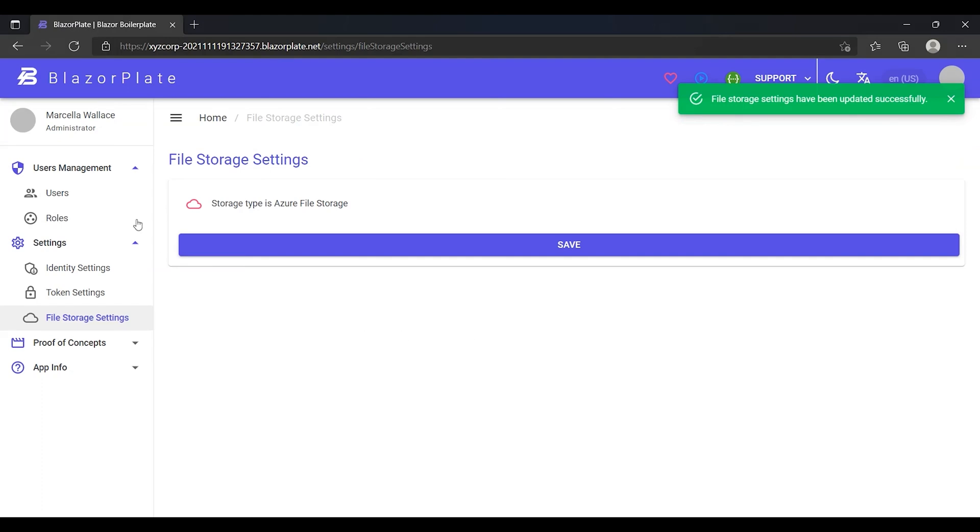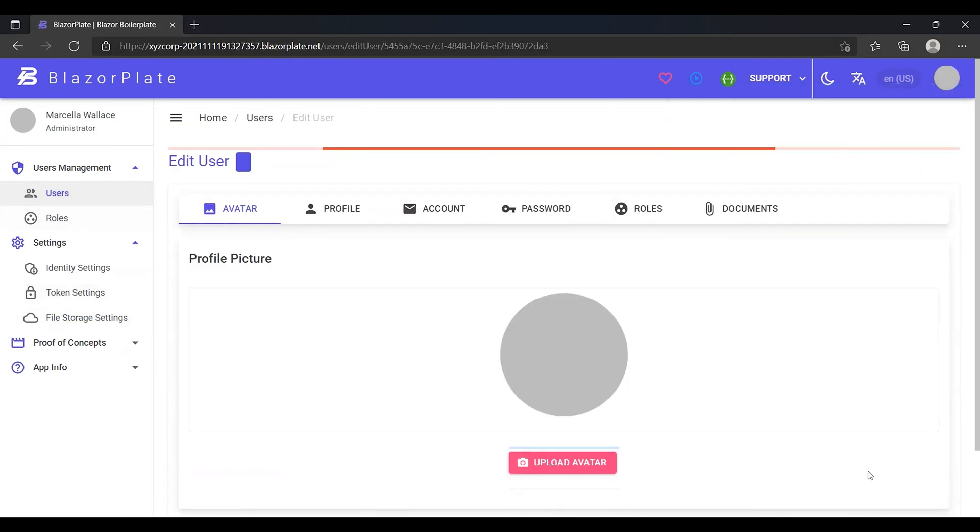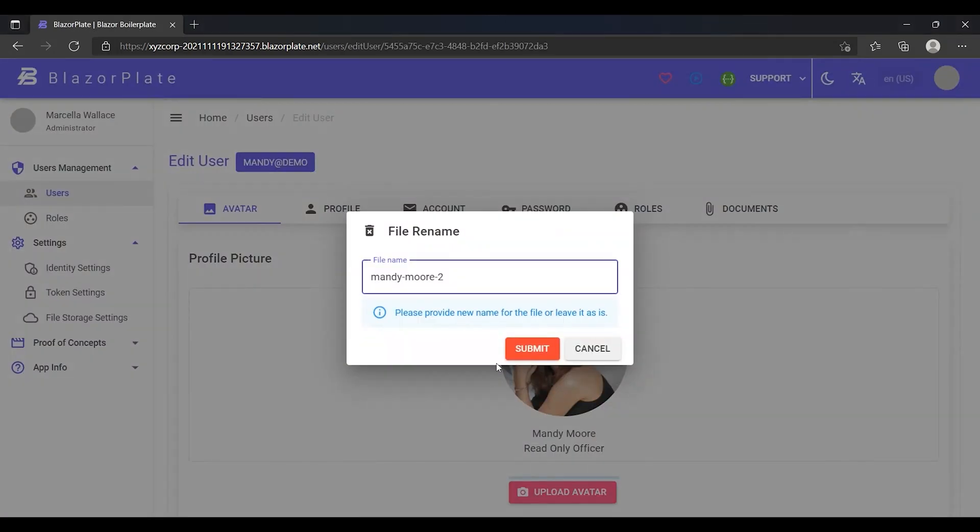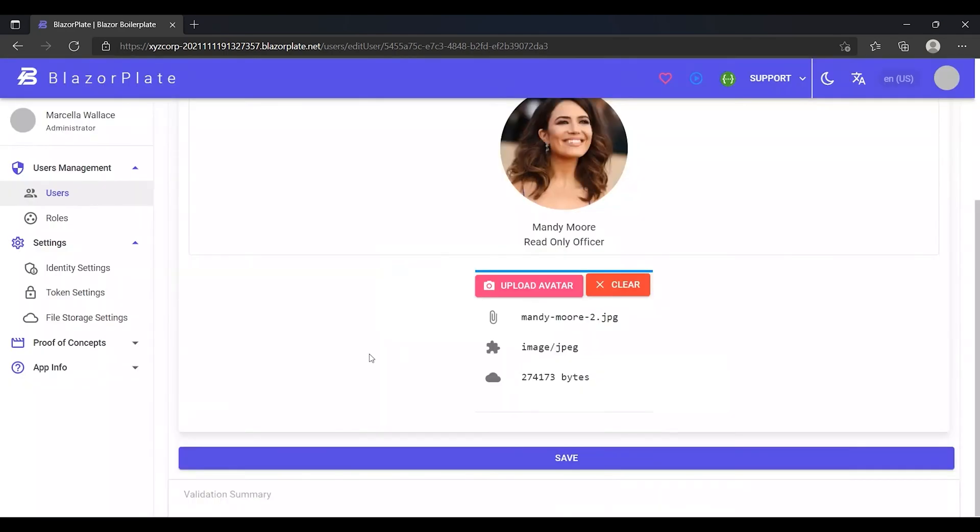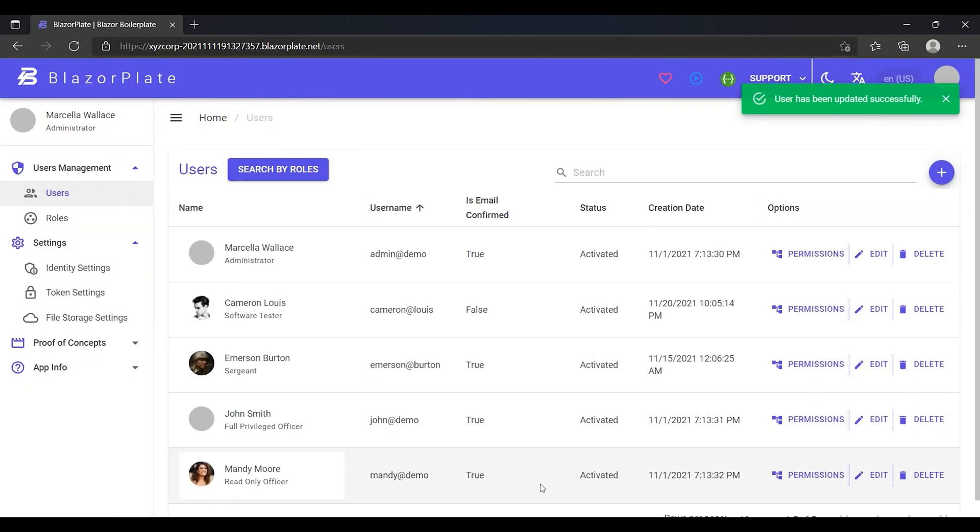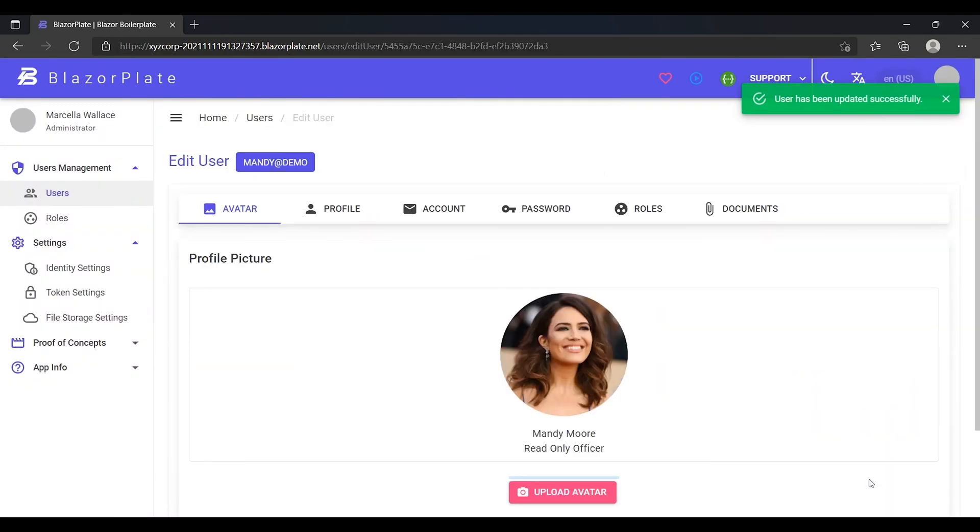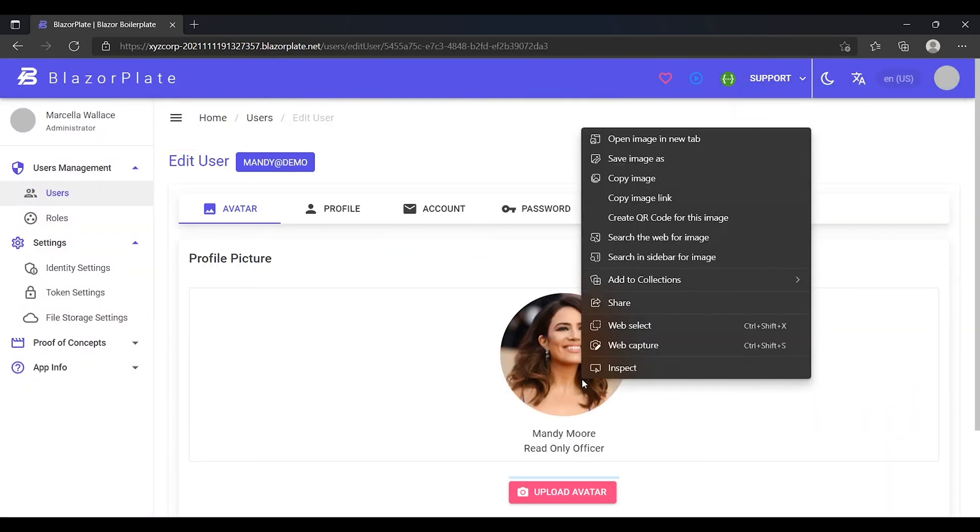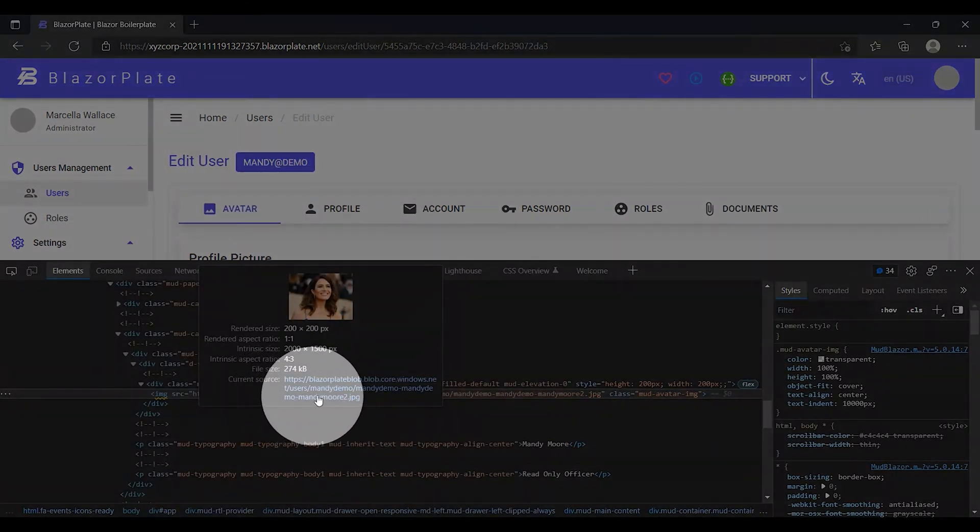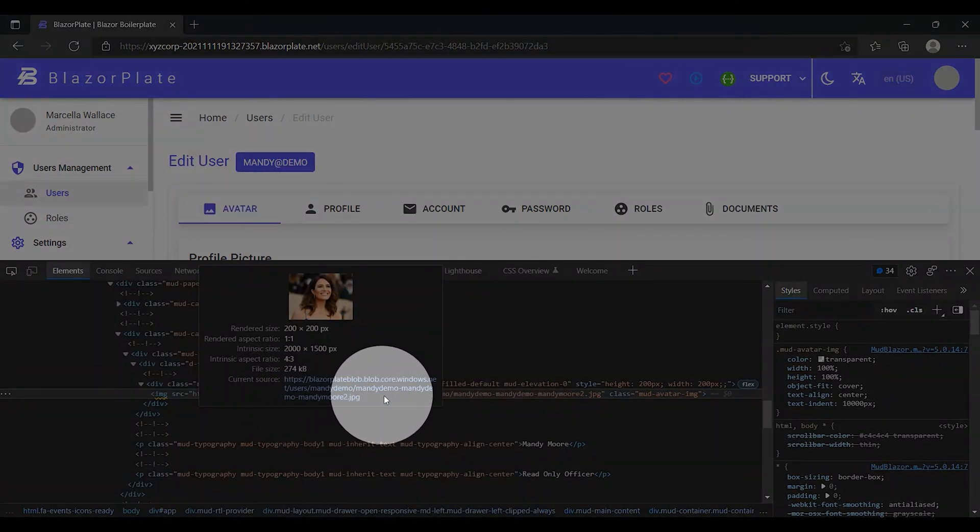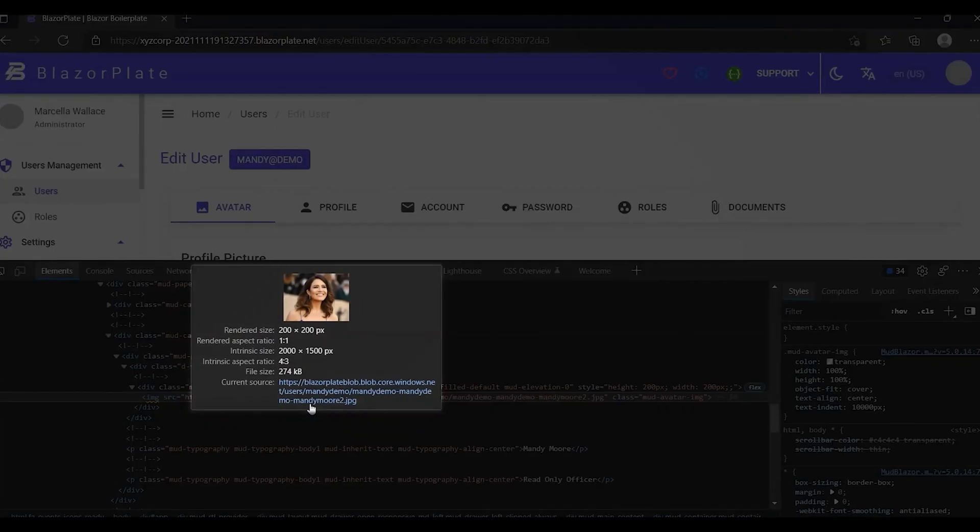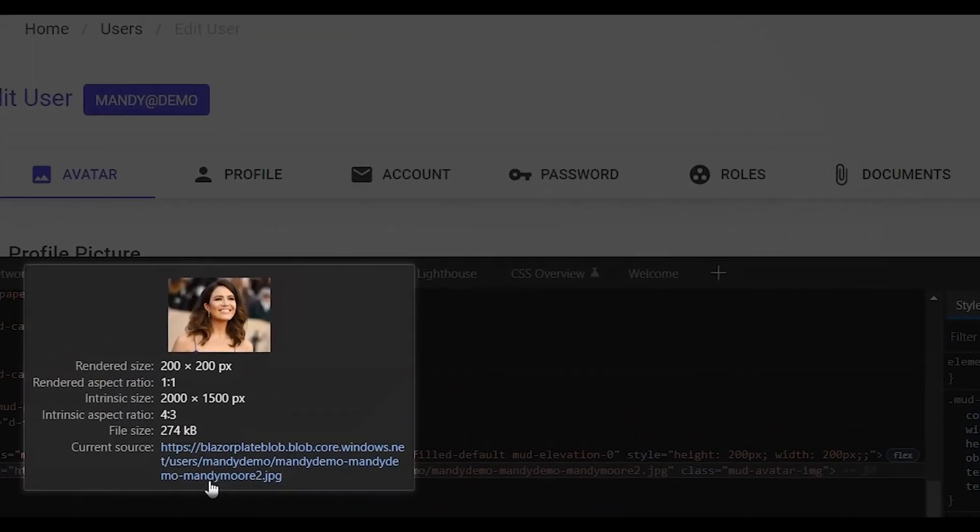I'm gonna go back to the users list and update Mandy Moore's profile by uploading another nice picture. Let's go back to our profile to inspect the path of the new profile picture. As we can see, the path of this picture indicates that it is stored as a binary file inside the Azure Blob container.